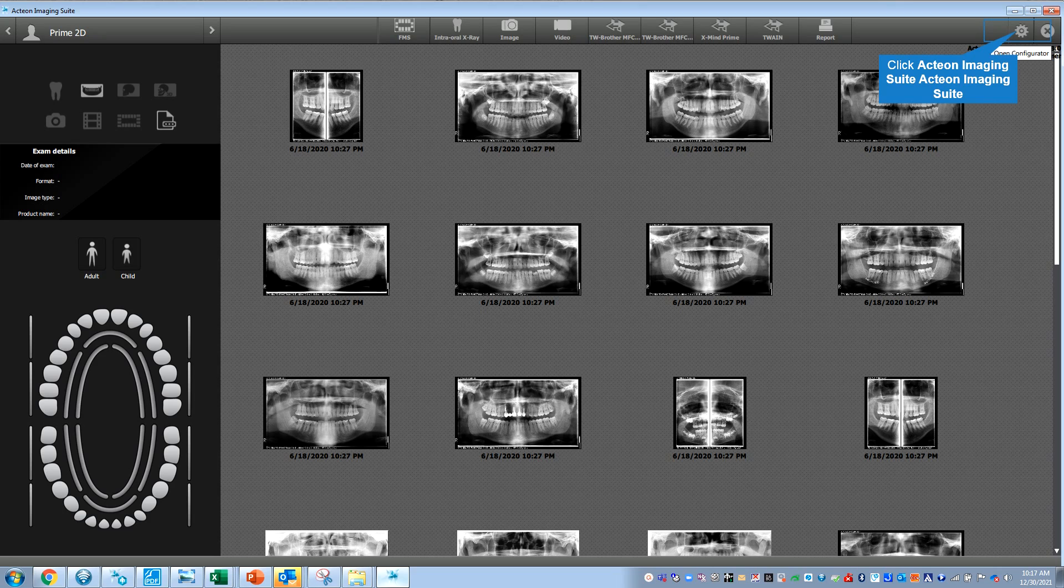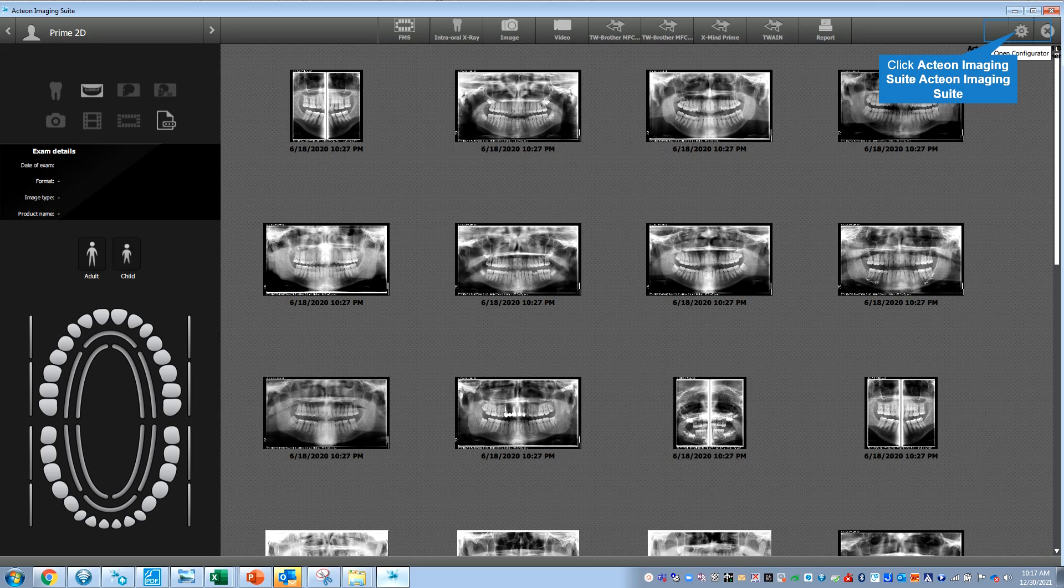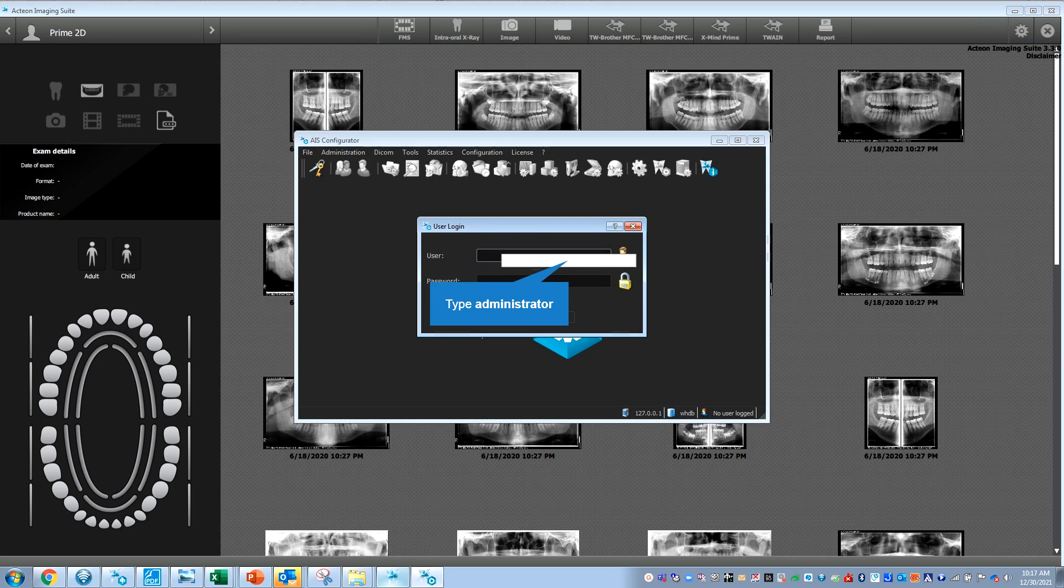Hey guys, I'm in the AIS software. Let's say you took a pan or you're trying to put it under another patient—you took it in the wrong patient. I'm going to click on this gear icon, the configurator. It's going to prompt for a username and password.